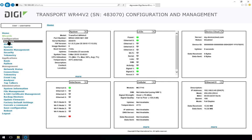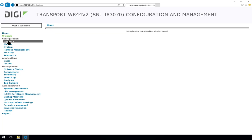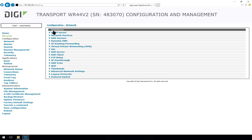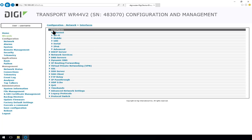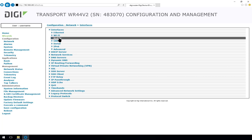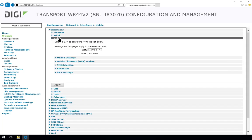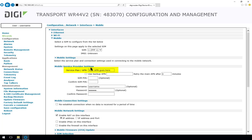To start with the configuration, we're going to go to Network, Interfaces, Mobile. And in here we're going to go to Mobile Settings. And in here we're going to put in the APN to use.